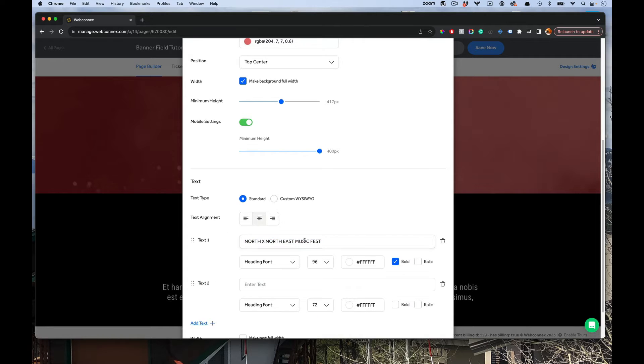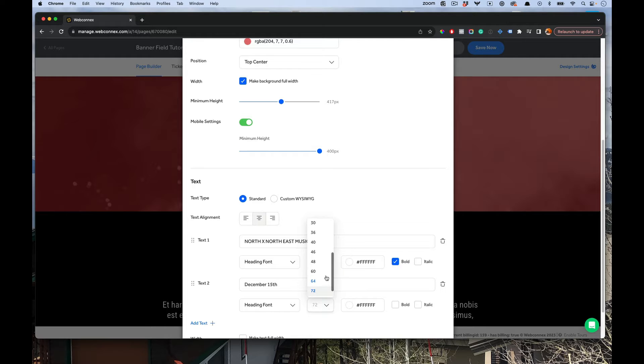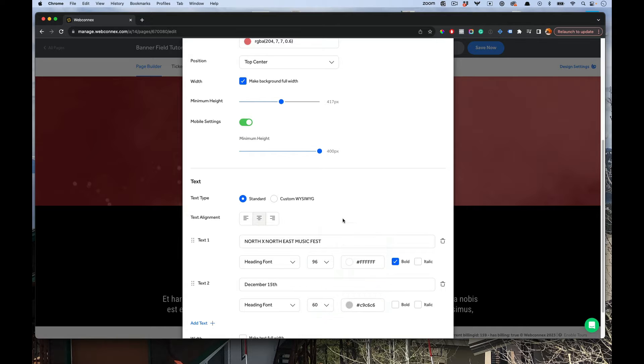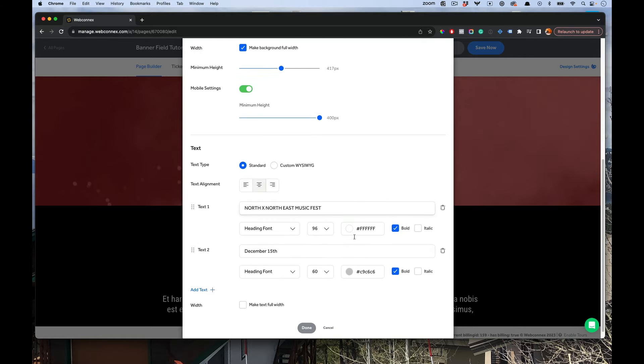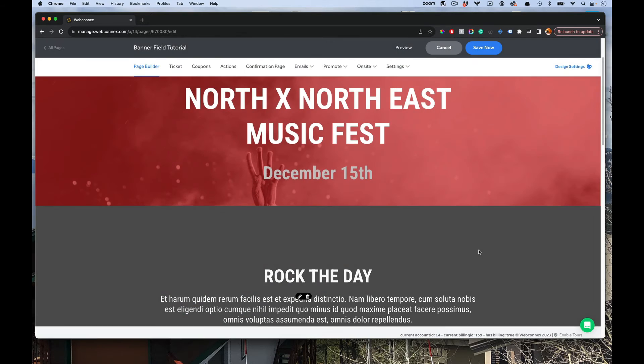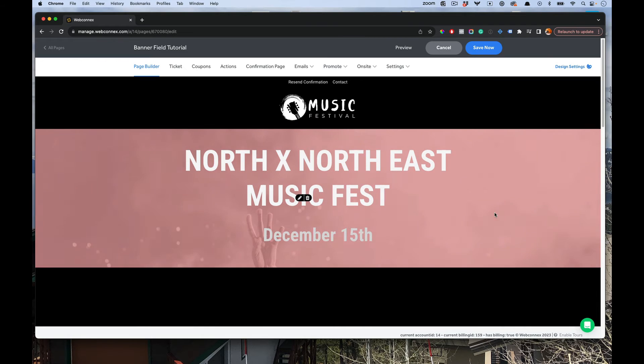We can add another line of text and say December 15th. Maybe we want this font to be size, let's go 60. Let's maybe make it a gray. Let's make it bold and hit done. And there you can see how that looks.